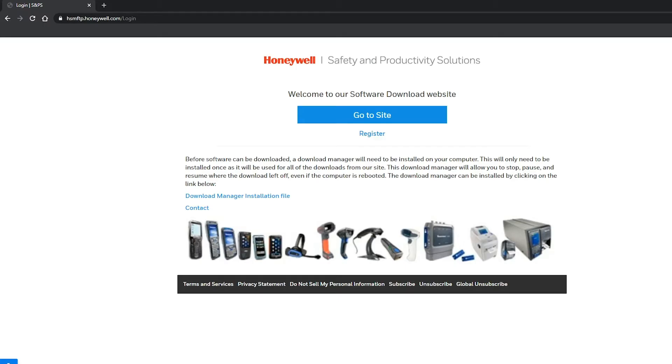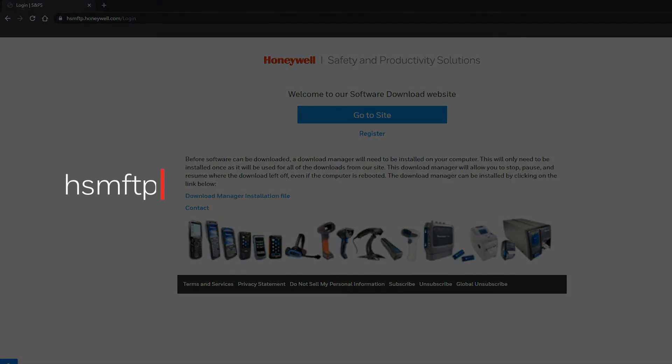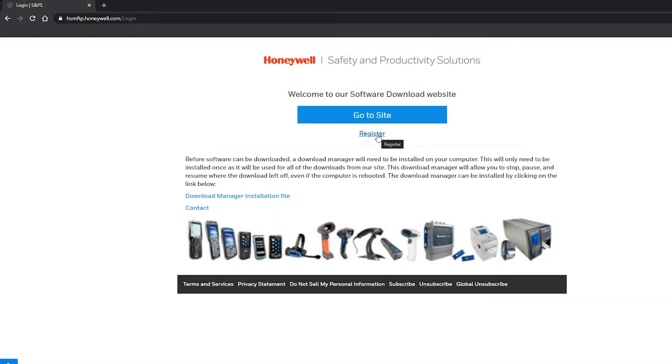The firmware can be downloaded by following these steps. 1. Go to hsmftp.honeywell.com. 2. Log in or create an account. In case this is your first time on the website, create an account and you will get a validation code to enable and have access to the website.